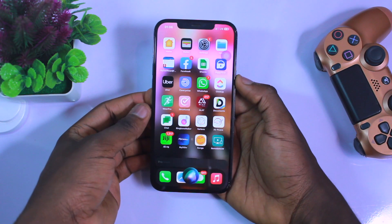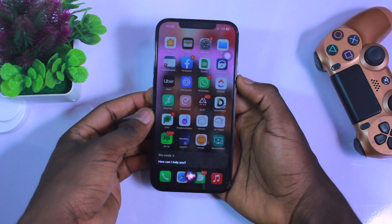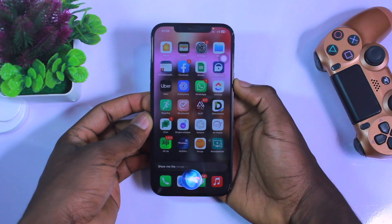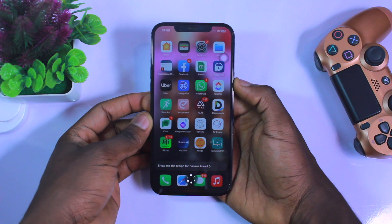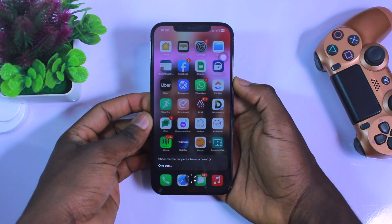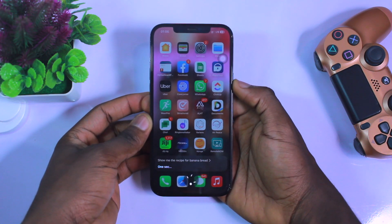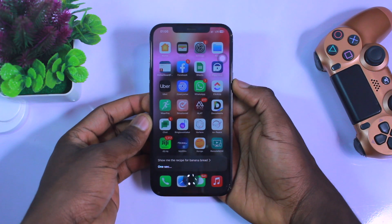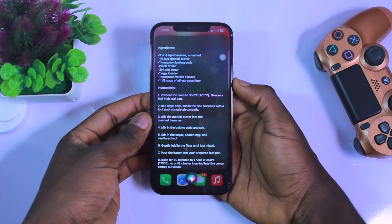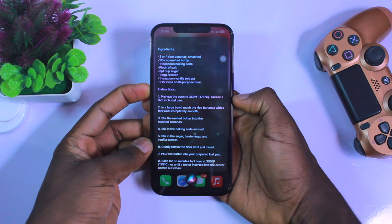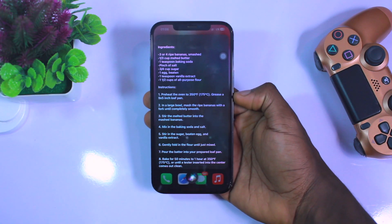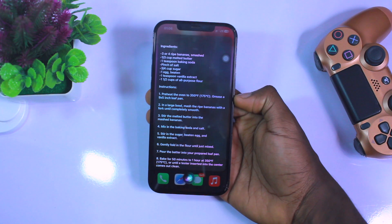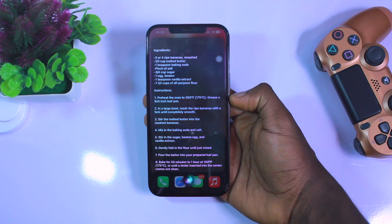Now let's try Pro mode. 'Pro mode.' — 'How can I help you?' — 'Show me the recipe for banana bread.' As you can see, it actually pulls up this information and starts reading it to us. This is very, very cool — it's great to see what this integration can do.